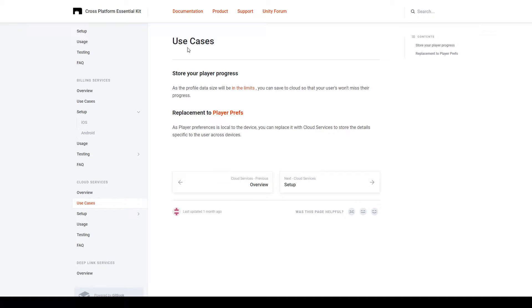In the Use Cases section, it gives us two examples of what cloud saving is good for. The first example is that you can save your player's progress, whether that's related to the player's profile data like high scores, or you can save the player's place as they progress through a level. The other example is the replacement of player prefs. Player prefs are only stored locally and persist as long as the player keeps the game installed. With the cloud saving of the cross-platform native plugin, the data will persist as long as the player keeps their same account, and the data will transfer across devices.